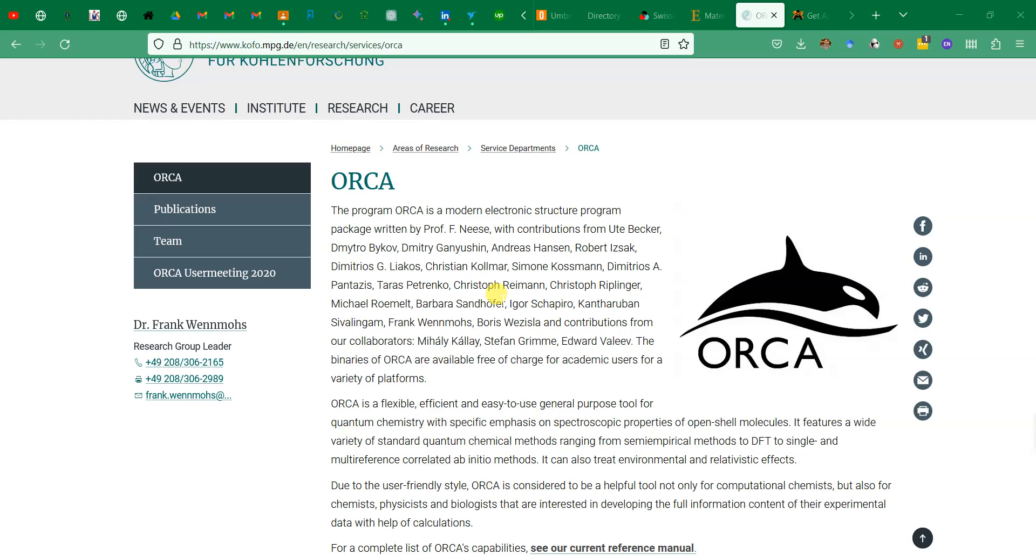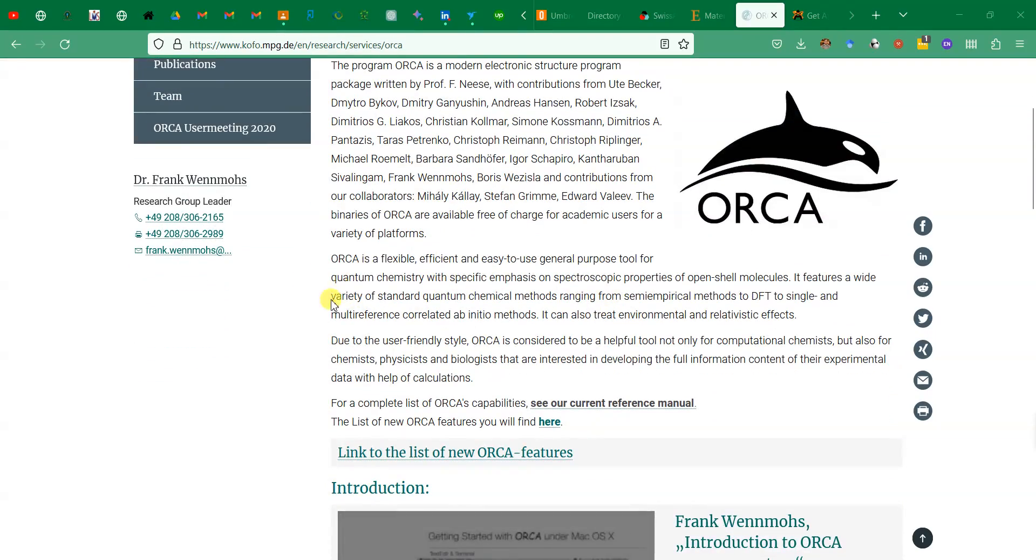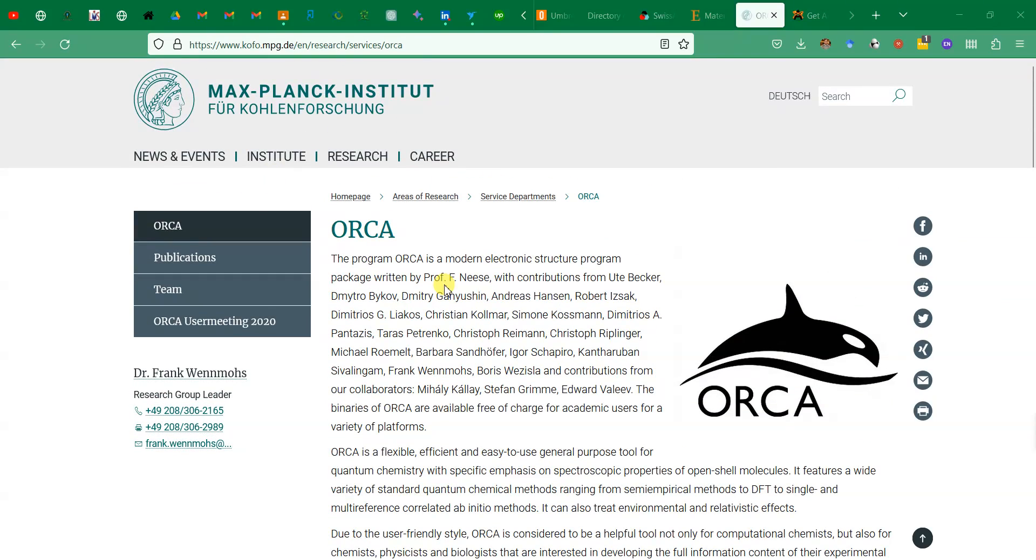This is a free software and it's very flexible and easy to use. As you can see the introduction here on its original website where you can read about what is ORCA and how it can be used. Previously I made videos about Gaussian software which is a paid subscription software. Now ORCA is a similar tool but this is a free one.